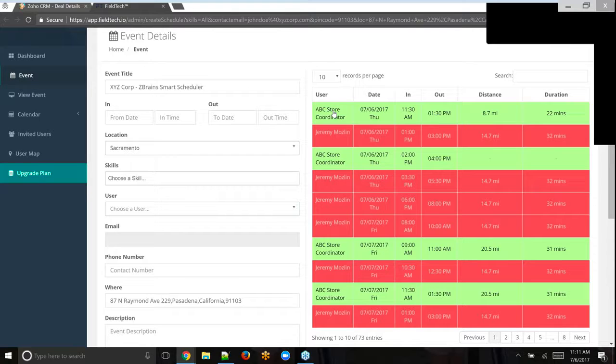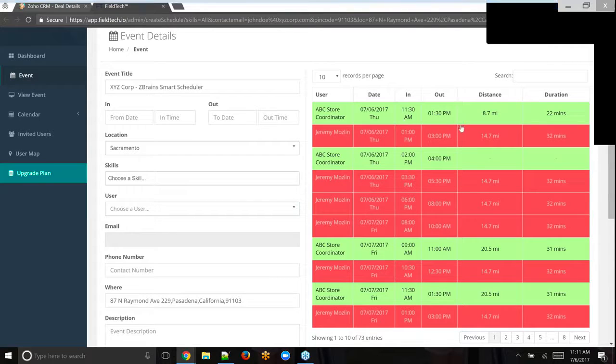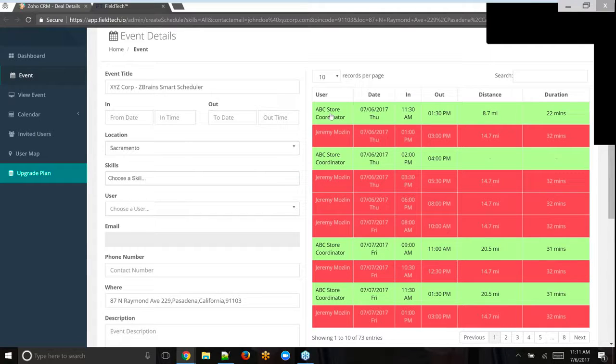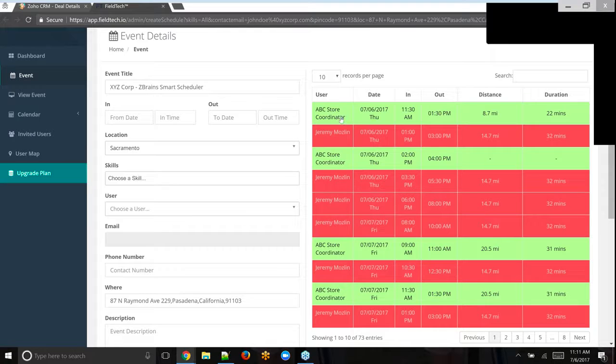Any custom field in the CRM can be pushed to any custom field or standard field in the smart scheduler. So the system is actually recommending two people, ABC store coordinator, who's obviously a test user, and then Jeremy Moslin, who is our content manager for our demo environment. So it's recommending two people. It's saying here that from the previous appointment, this could be the person's home location as well, but from their previous stop, that it's 8.7 miles and about a 22-minute travel time to get them to this one.